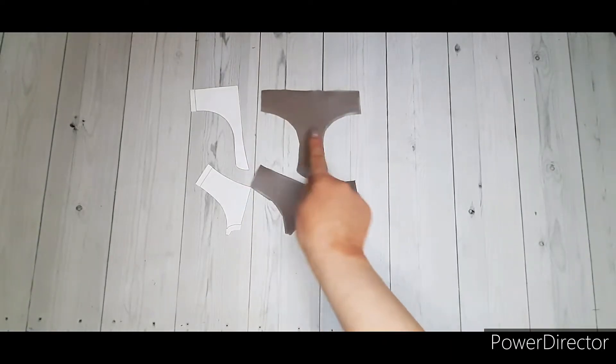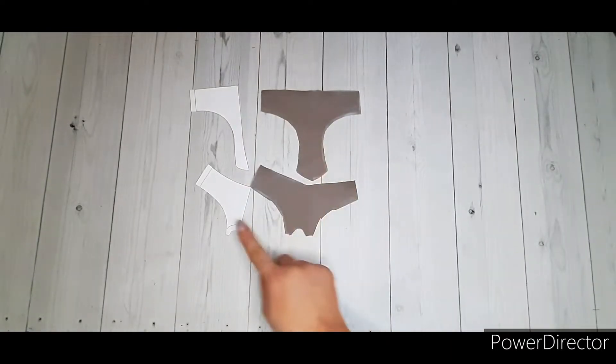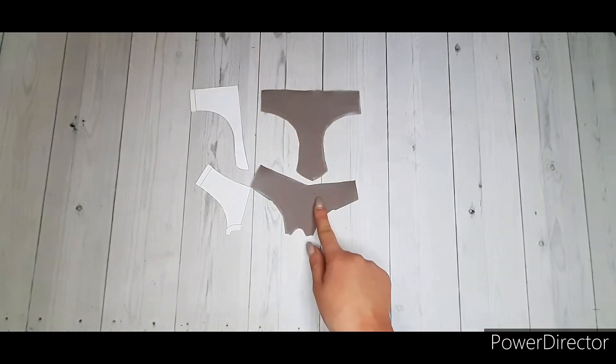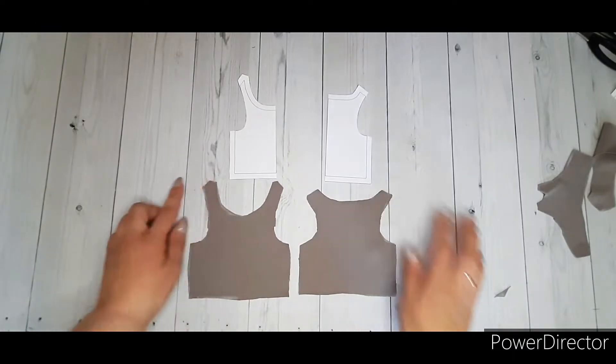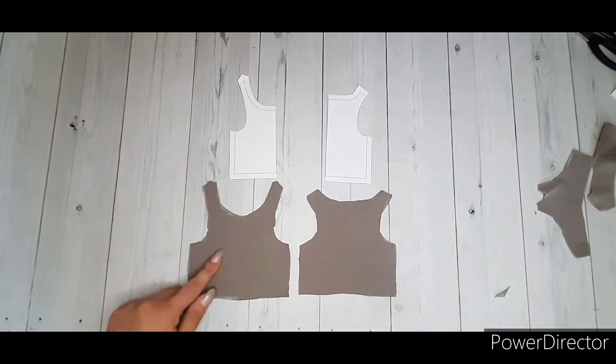Cut out the front part of the panties and the back part. Cut out the front and back of the shirt.